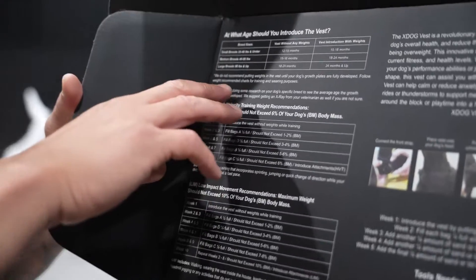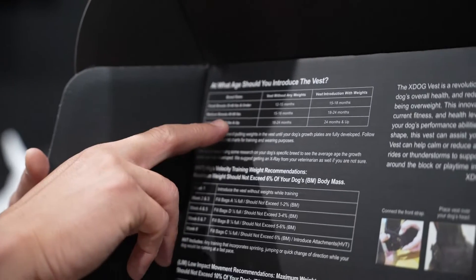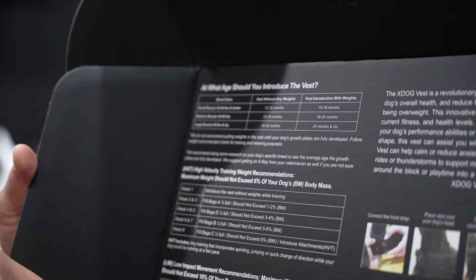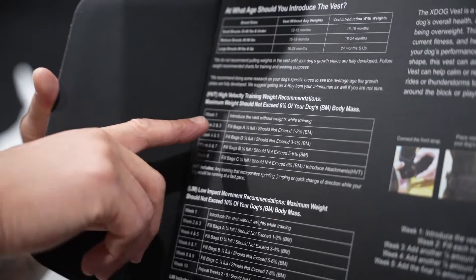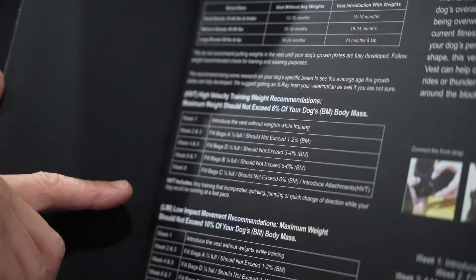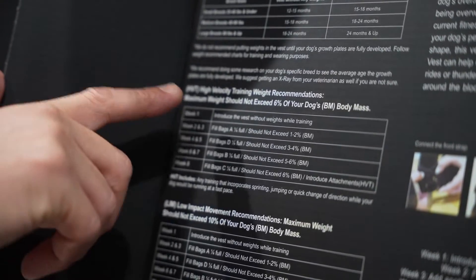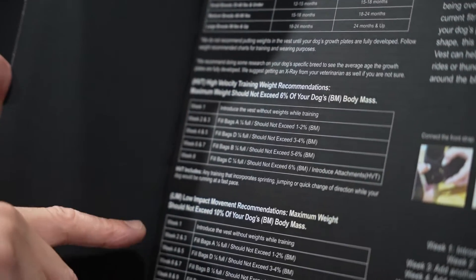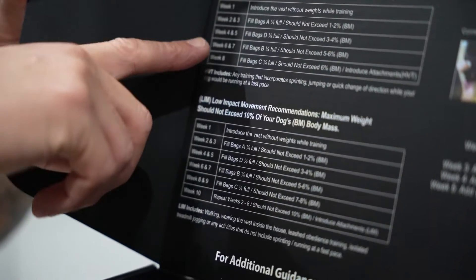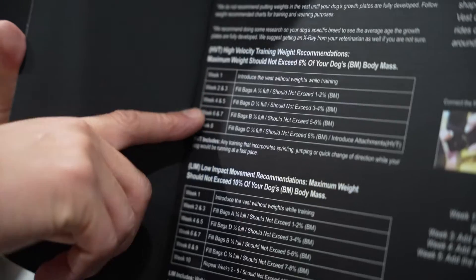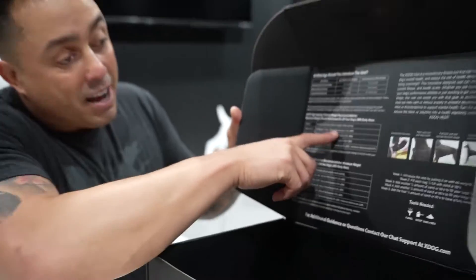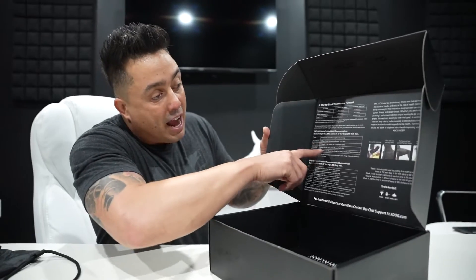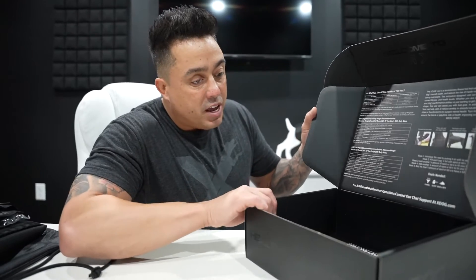Now we have the proper ages of when you should introduce the vest, and also how to fill your vest whether you're doing high velocity training or low impact movement. Each program has an eight-week program that gives you the exact details on how you should weight your vest.